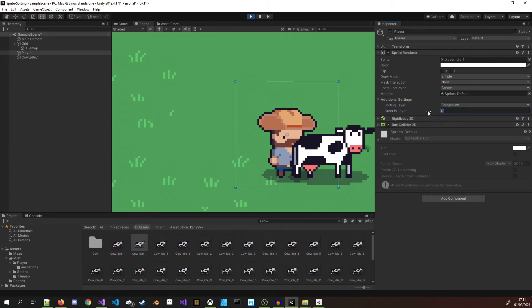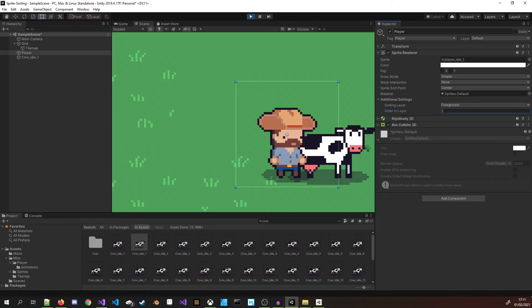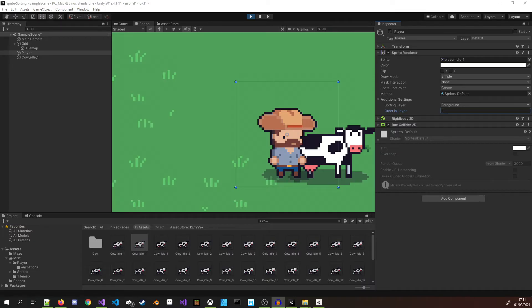Right here we have two sprites on the same layer but I want the player to appear in front of the cow. To do this I need to change the order in layer value of the player sprite. If I increment it higher than the cow then it appears in front. This gets us most of what we need.